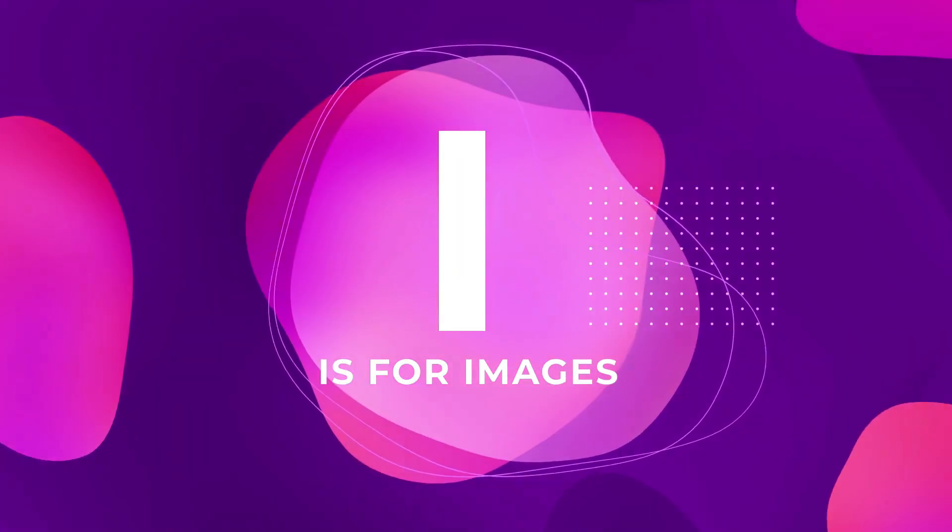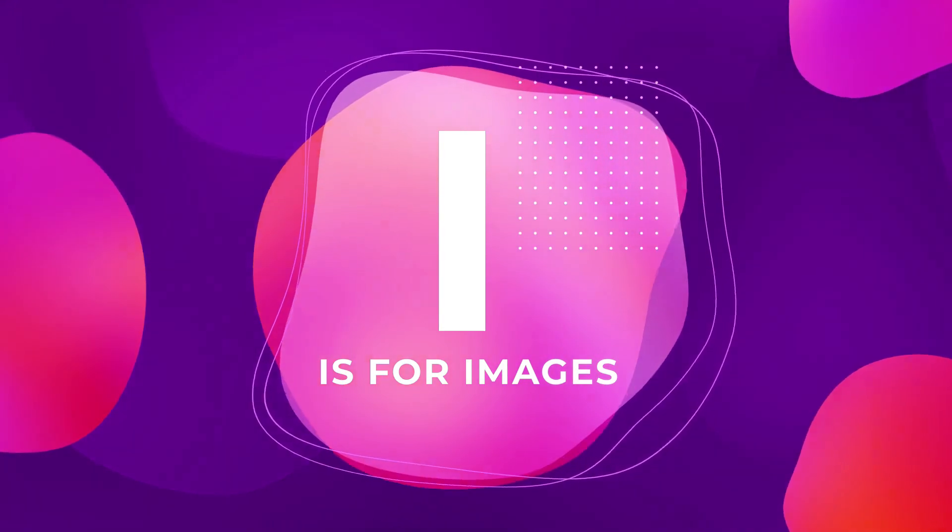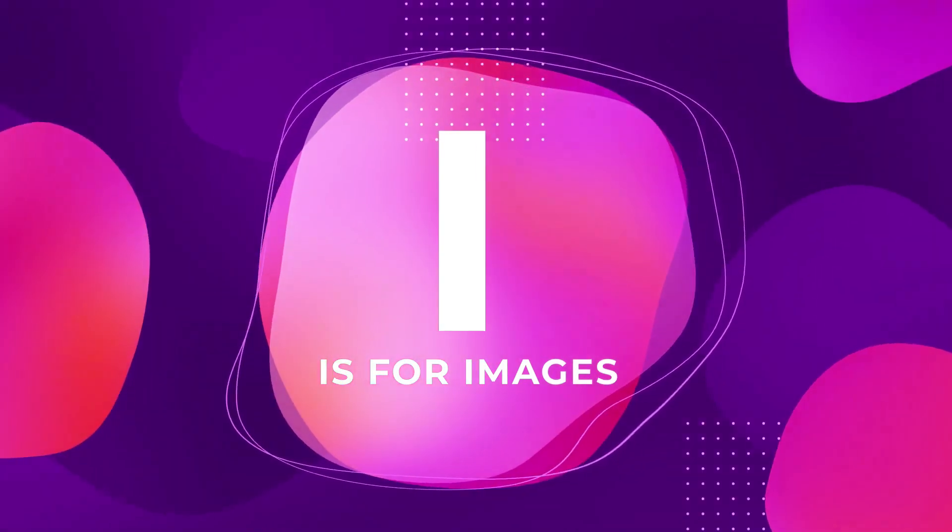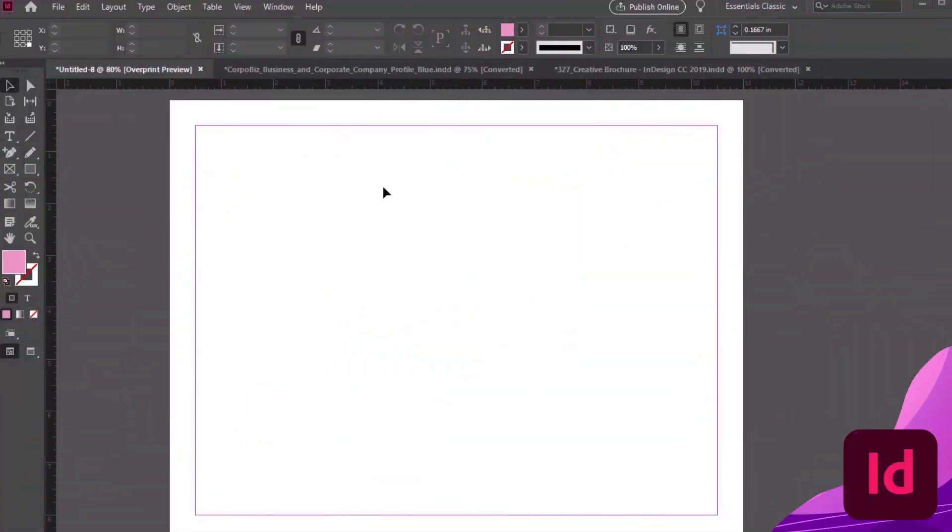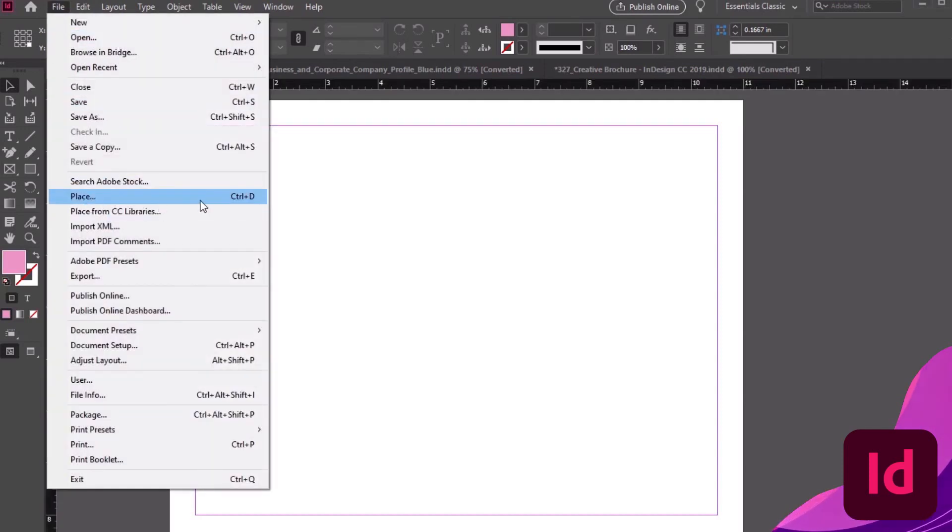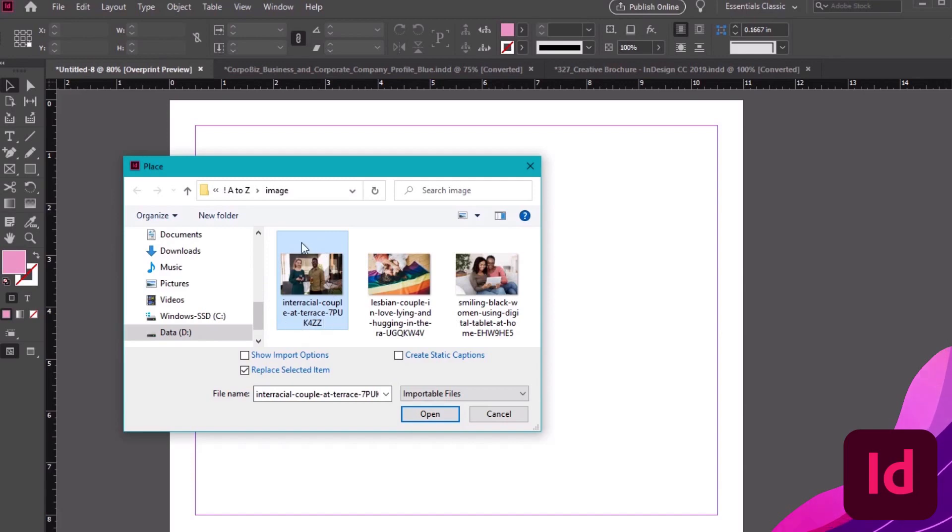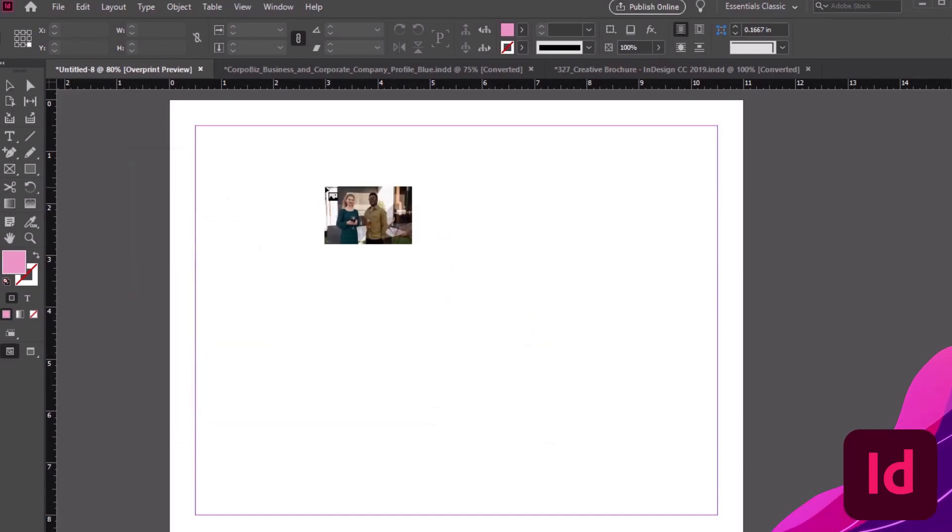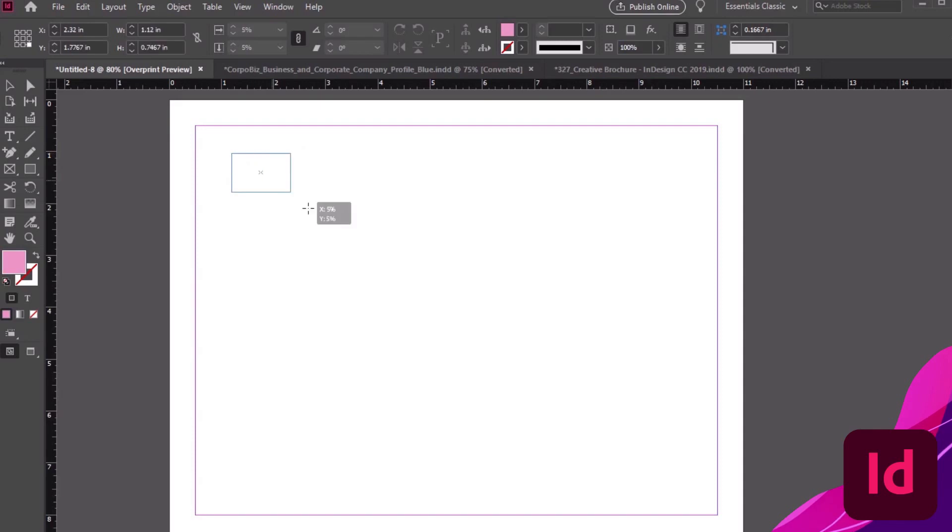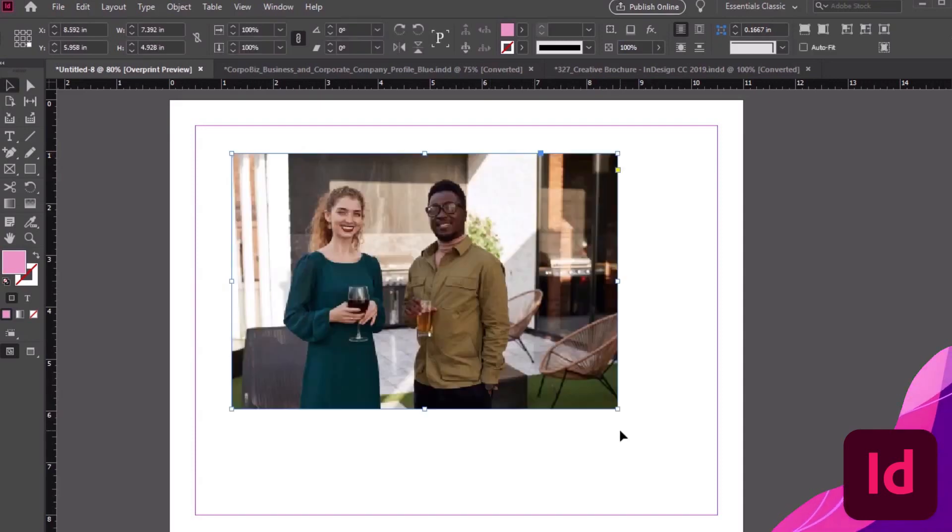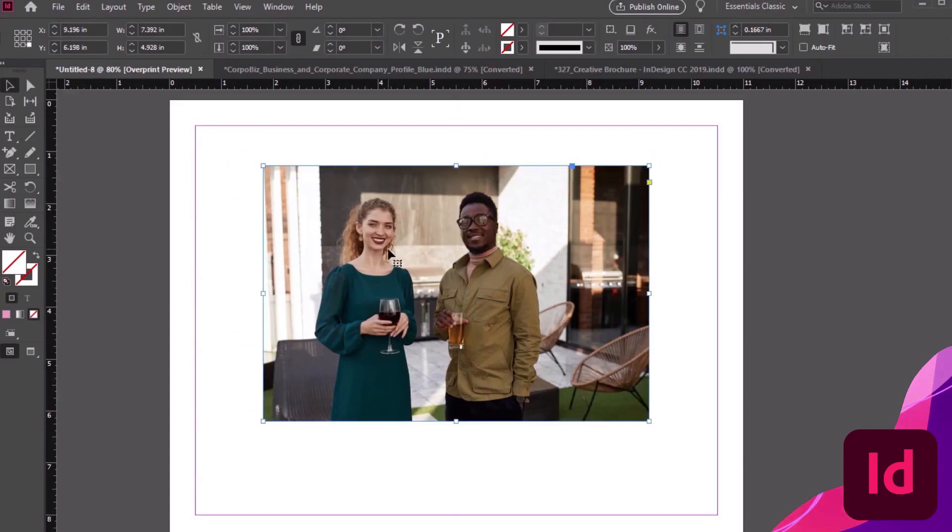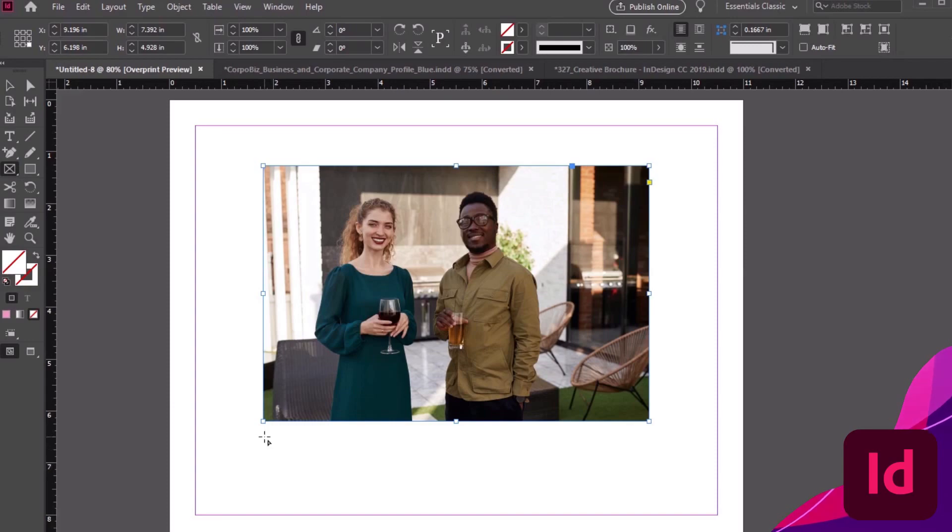I is for Images. Place them, replace them, and put them in a box. Images are a big part of working in InDesign. We can place them by going File, Place. Then, we need to choose the image from our computer. Select your image, and then click OK. Then, we can click and drag to create a new rectangle frame to hold our image on the fly. InDesign will insert our image into it. Alternatively, we could select an existing rectangle frame and follow the same process.